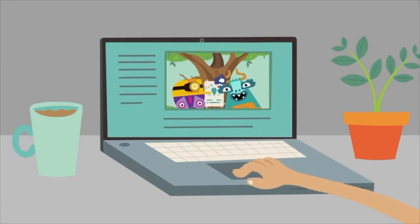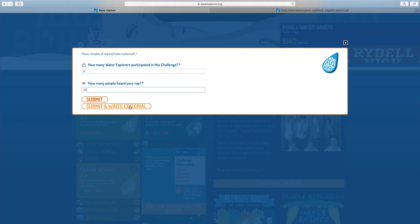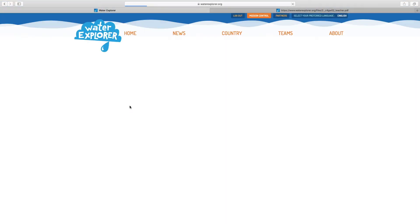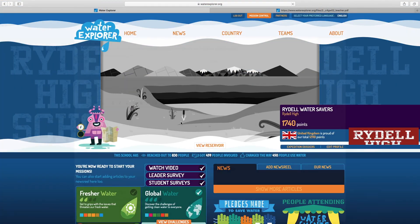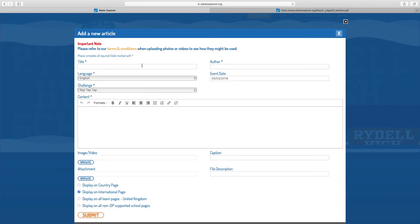Or we could have clicked the submit and write an editorial button. Here you or the students can add a title and write a bit about what you've been up to for the challenge. You can even add a video, picture, or attachment. This could be the rap or a song written in a Word document.